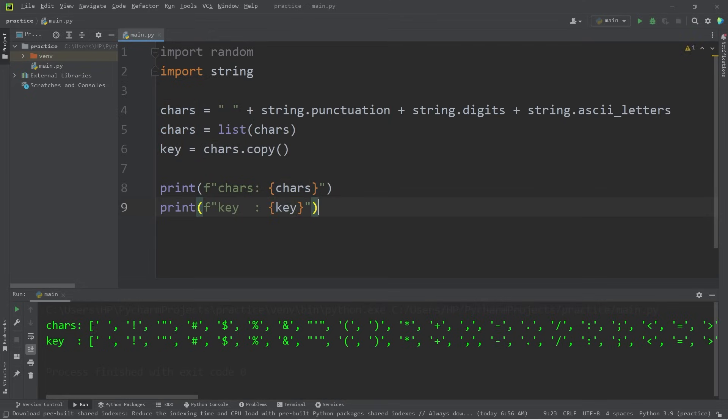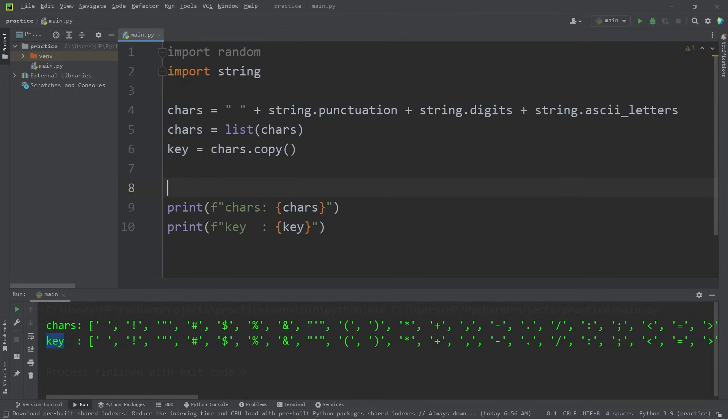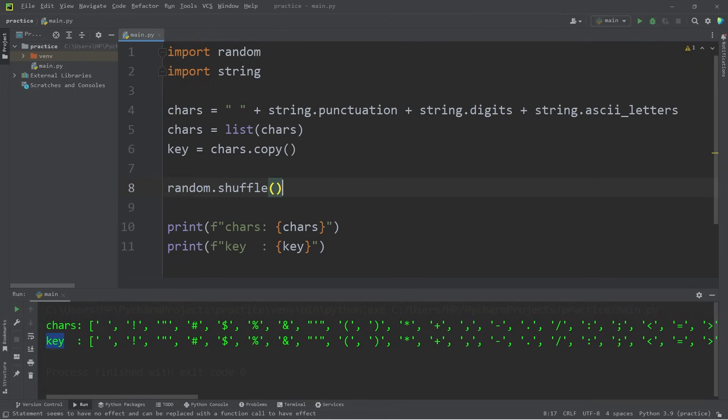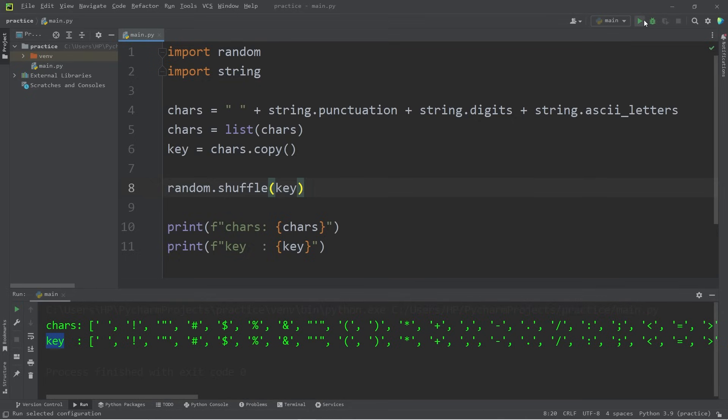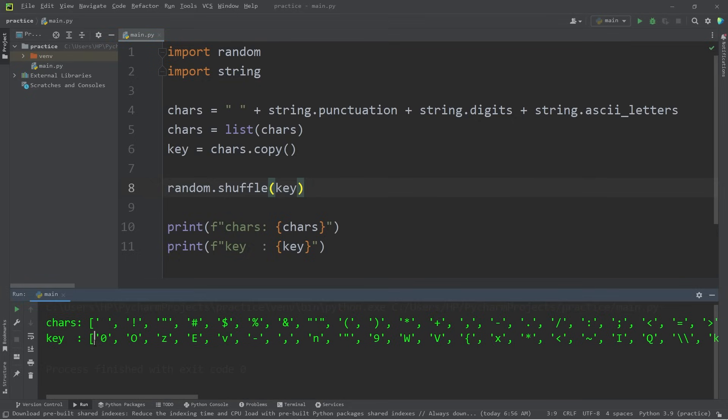We have two identical lists. One for the original characters, and the other for the key. We're going to shuffle this key. Random dot shuffle, pass in our list of key. Look at that. All of the characters are now shuffled in a random order.